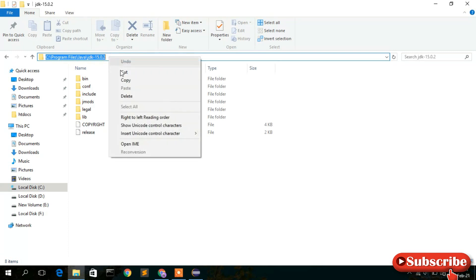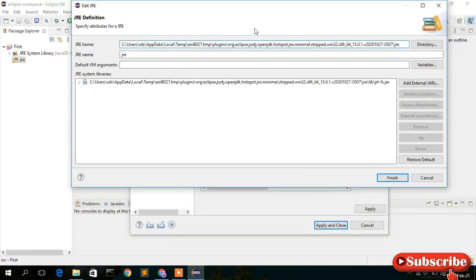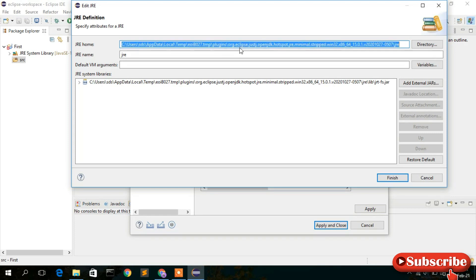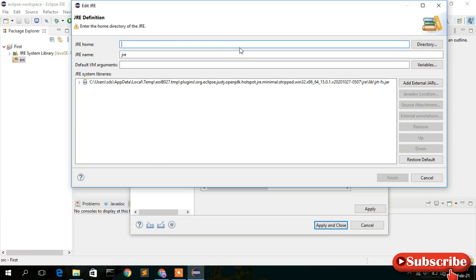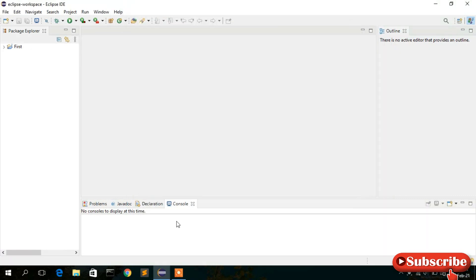Go inside the JDK directory and select the path 'C:/Program Files/Java/jdk-15.0.2'. Right-click and copy this path. Minimize the file explorer and back in the JRE dialog, press Ctrl+A to select everything, delete it, then Ctrl+V to paste the correct path. We are setting the JRE home — this is very important. Click Finish, then Apply and Close. As you can see, after setting the Java home, the error has been resolved.